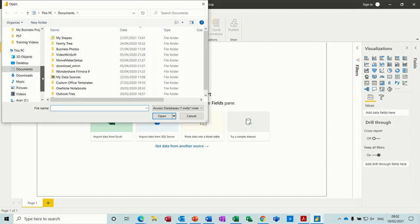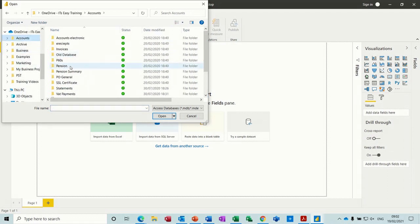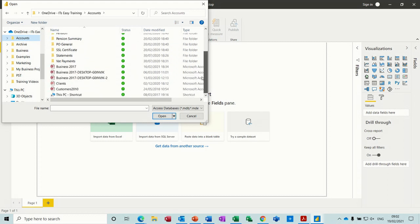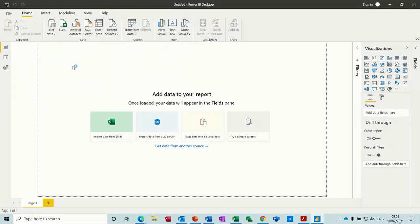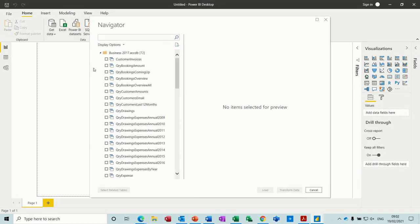So the database I want to connect to is Accounts Business 2017. Then it'll connect up and show you all your tables and queries, and you select whichever table or query that you want.